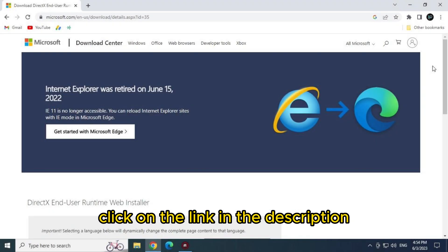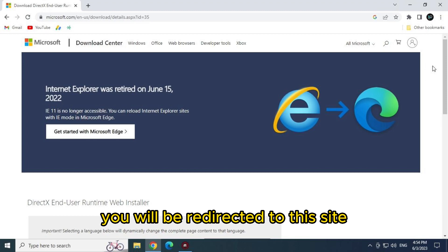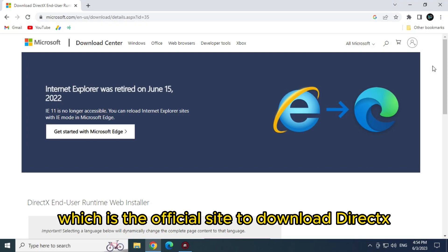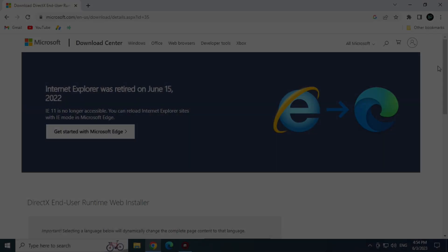First step, click on the link in the description. You will be redirected to this site, which is the official site to download DirectX.